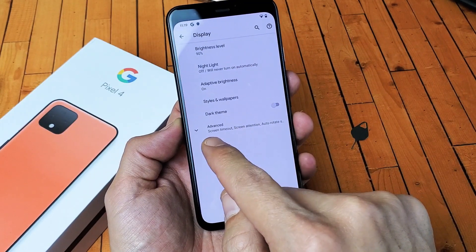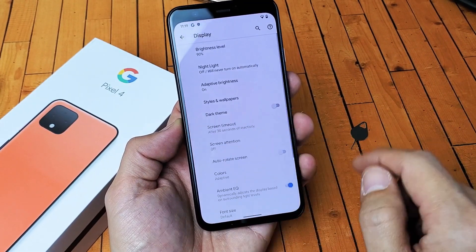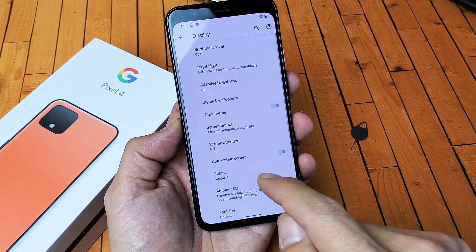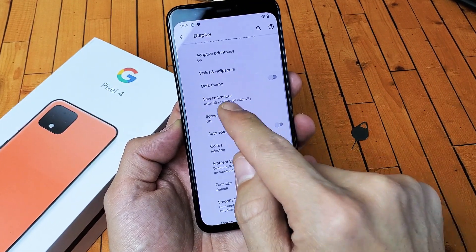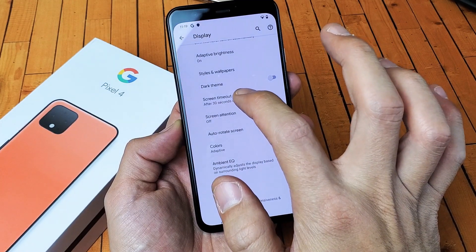Now you want to go to the very bottom here where it says Advanced. Tap on Advanced. And now down here we can see Screen Timeout. Tap on that.